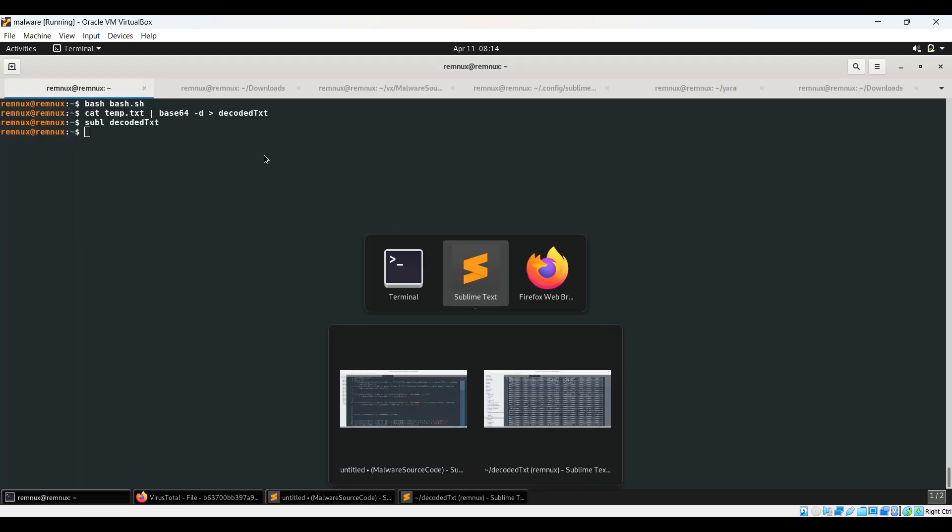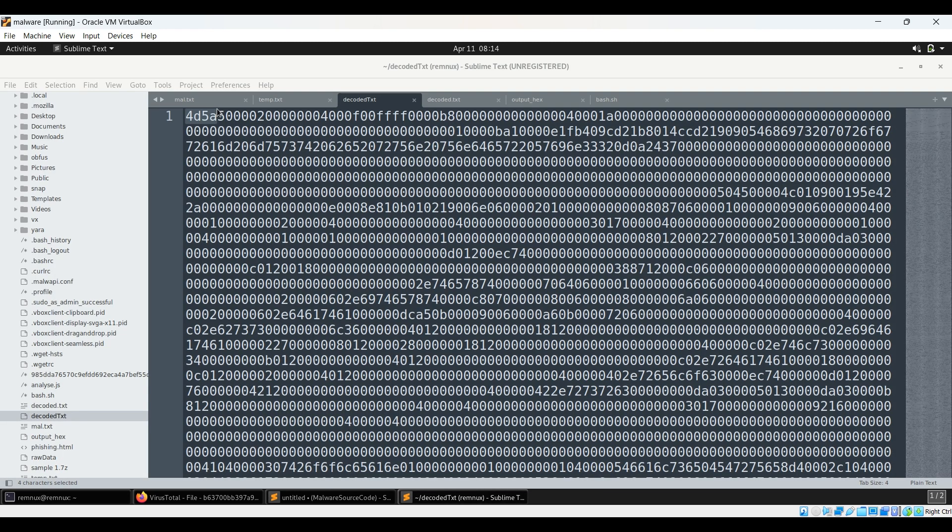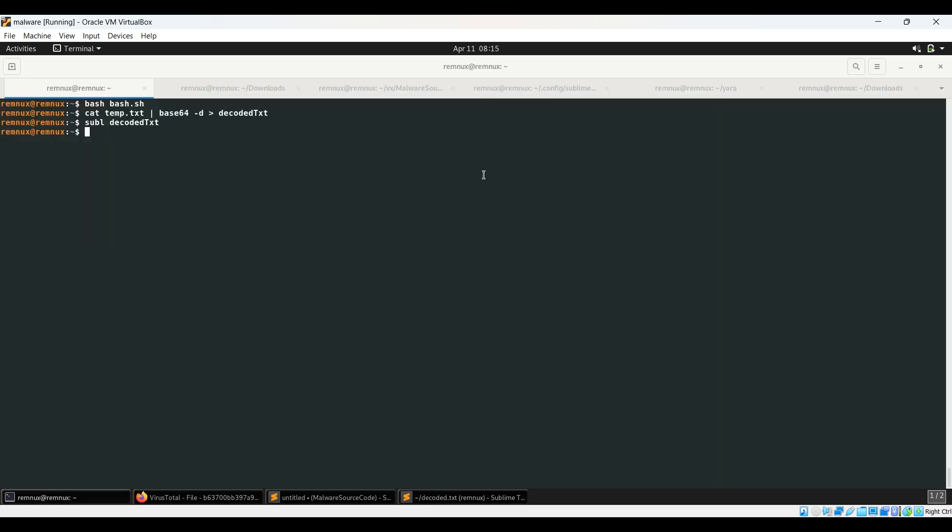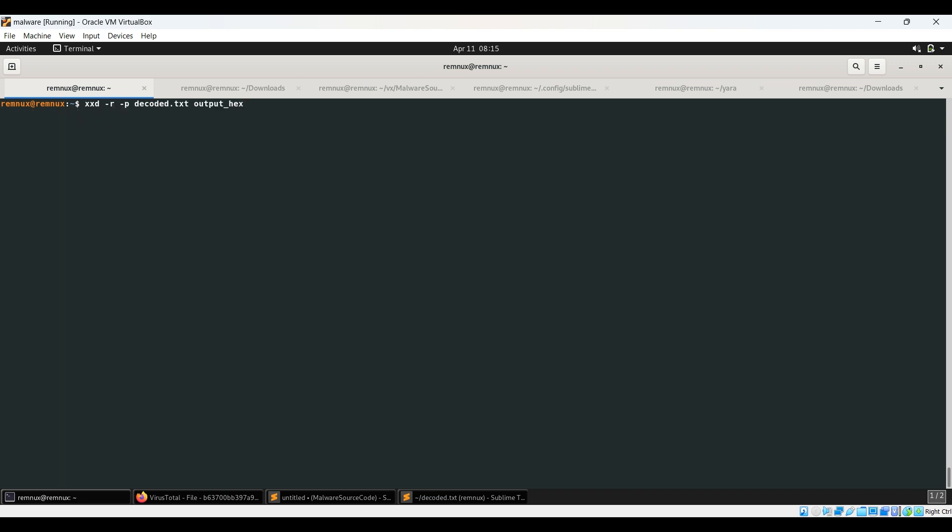So here you can see the magic numbers. So when you, now you have to hex decode it. So for hex decoding it you can simply use this command, xxd, this utility is something that you can use to decode it into output_hex or any whichever name that you prefer.